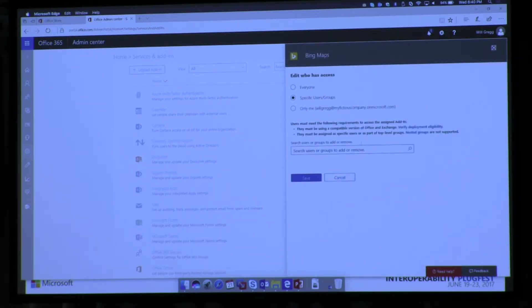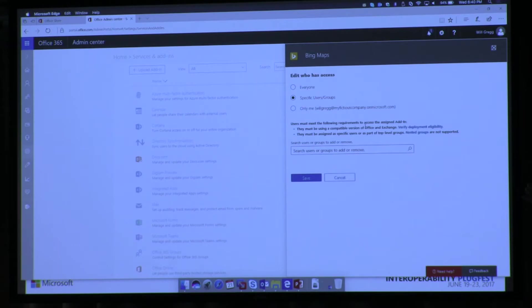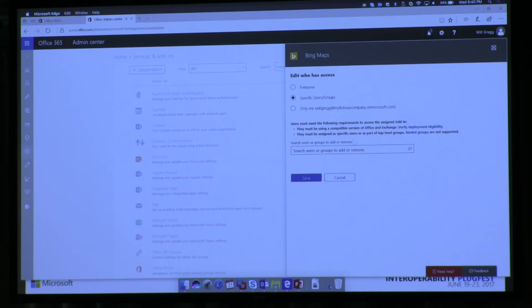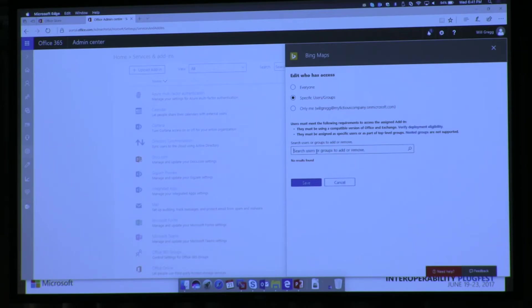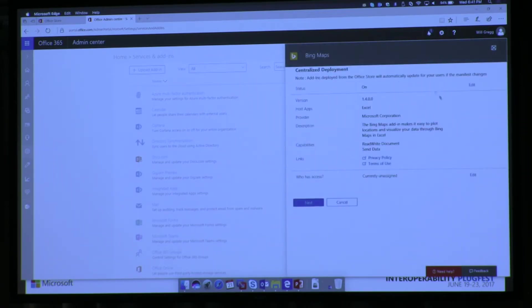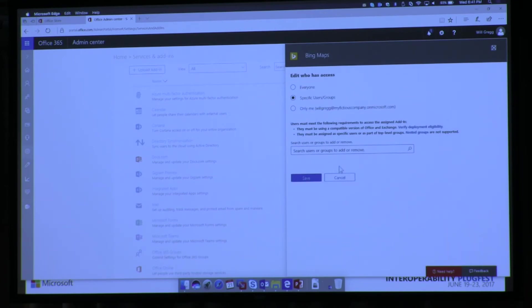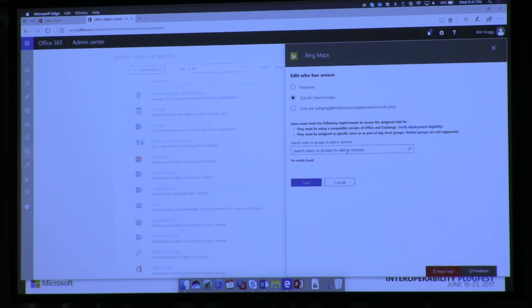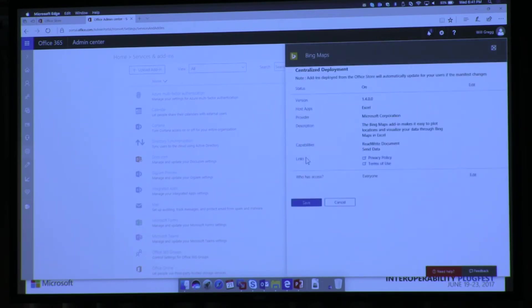And then, so this one, like I said, you can control. So I can say everybody gets it, a specific user gets it, only myself. And if I don't know the users, I can search for a group to do it. So I don't know if I did sales. Let me go select. I don't remember that group I called. So for the moment, I'll do this.